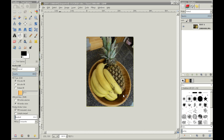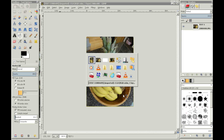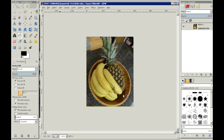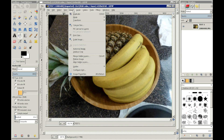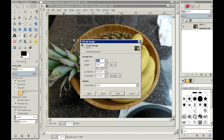So now you want to open up the second image that you want to change the size of, and go to Image, Scale Image, and then put in the height and width parameters that you recorded.